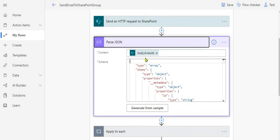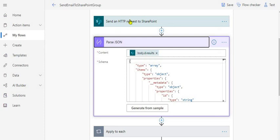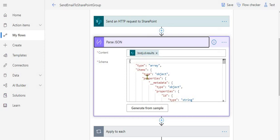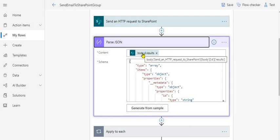We use the Parse JSON action next. Make sure you use the correct expression for the output of the HTTP action. Be aware that the JSON response from SharePoint wraps results under 'd' and then 'results' — so you need to build the schema accordingly. I'll put this in the description below. Once you test the flow you can generate the schema from sample and paste it in. The important part is the output you pass to Parse JSON.